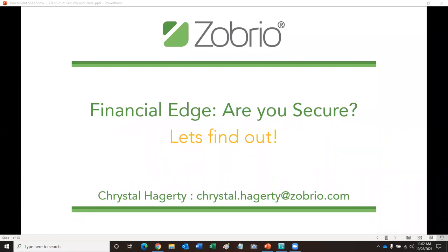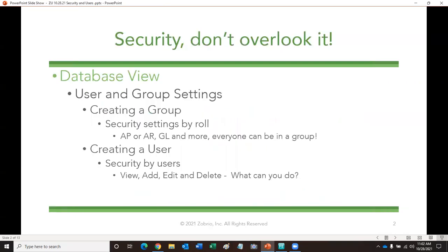So the first thing we're going to do is look at — Security, don't overlook it. We're going to start off in database view. Most of you are probably now starting to work with Financial Edge NXT in the web-based view and with the database view. The majority of security does take place in database view at this time, and we're going to start to see them transitioning and building out more security within web view.